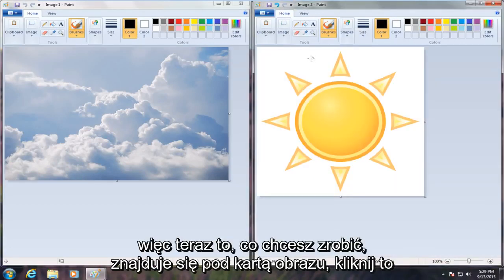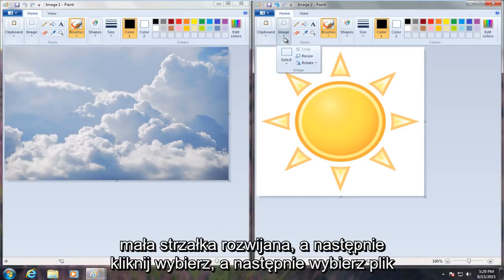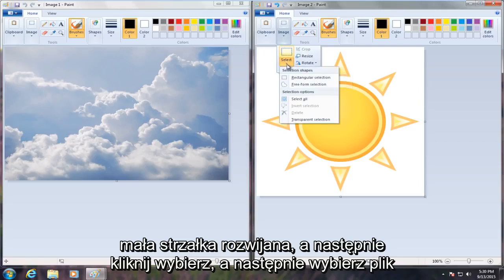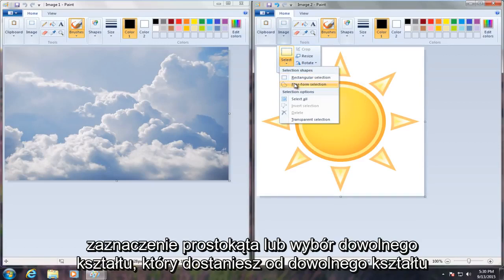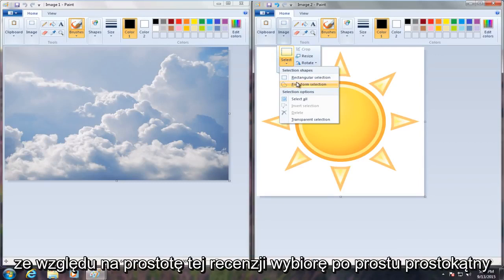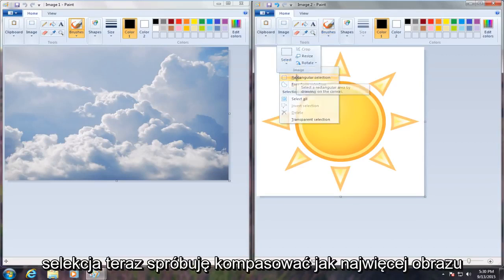So now what you're going to want to do is under the image tab, click on that little drop down arrow and then click on select. Select either a rectangle selection or a free form selection. A free form will get you more of a specific area and you can outline the area that you want to copy. For the simplicity of this tutorial, I'm going to just select rectangular selection.